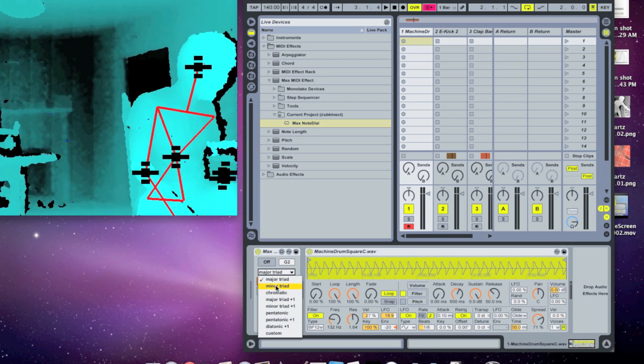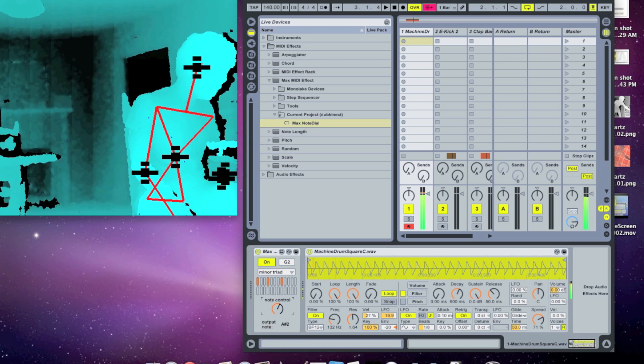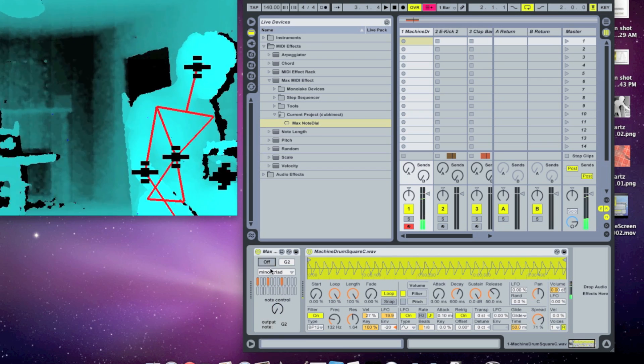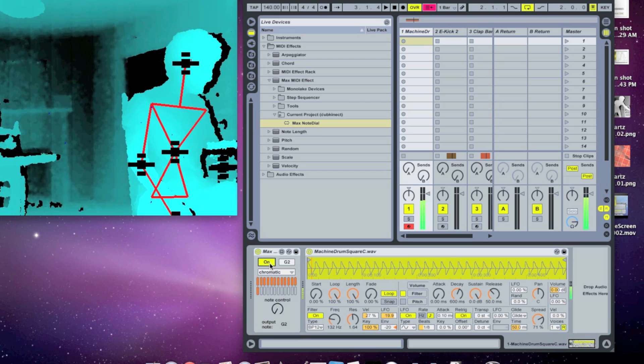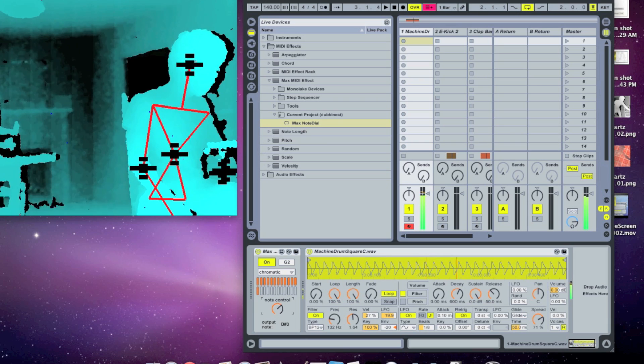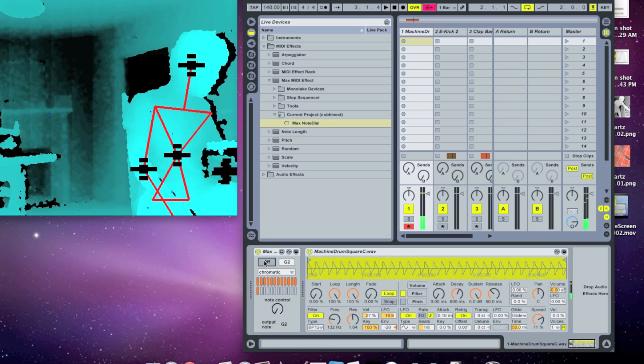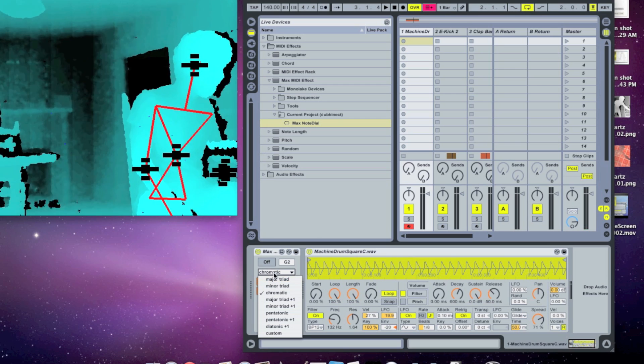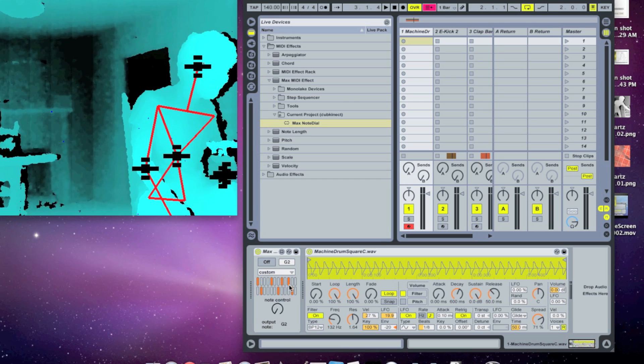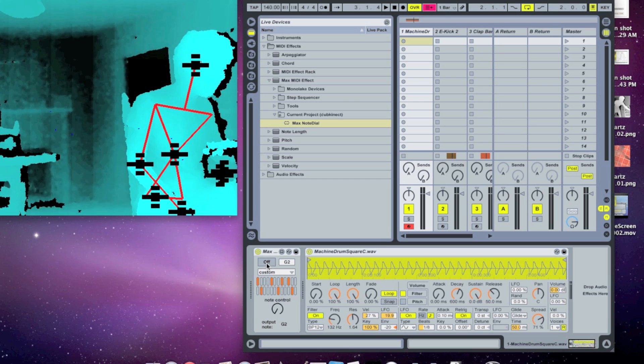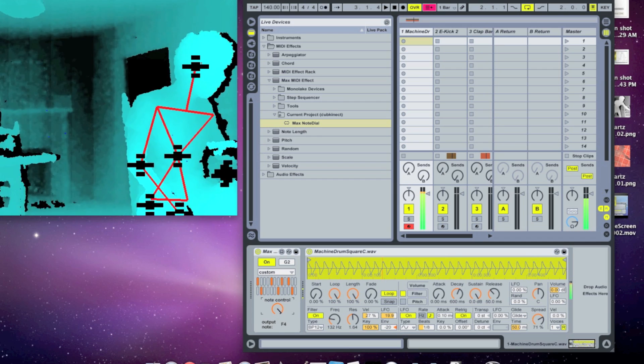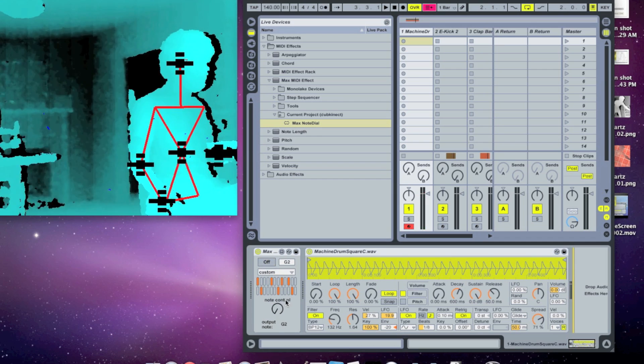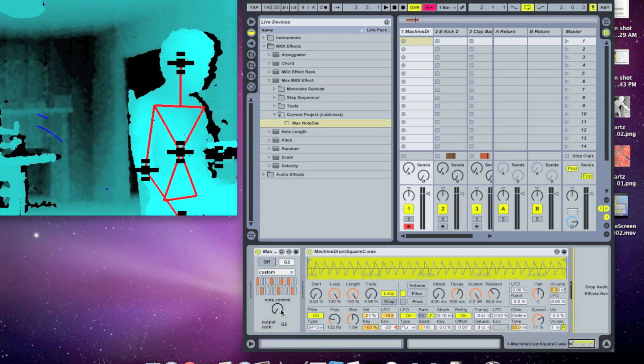We can also set that to, like, a minor triad. We can have a chromatic scale, which is every note in the scale. There are a lot of options here. And you can also just put your own custom scale in. So you can click any box you want, and now it's going to play only those notes in the scale. So if you were to hook up a max connect dial to this note control here, you could use your joint positions to control many notes.